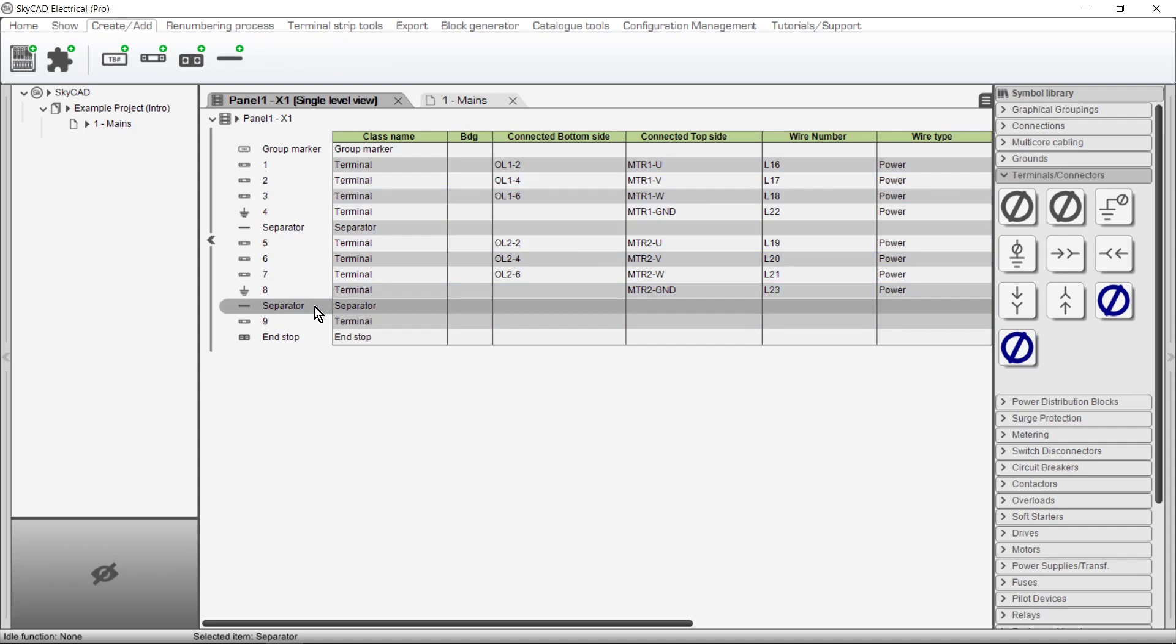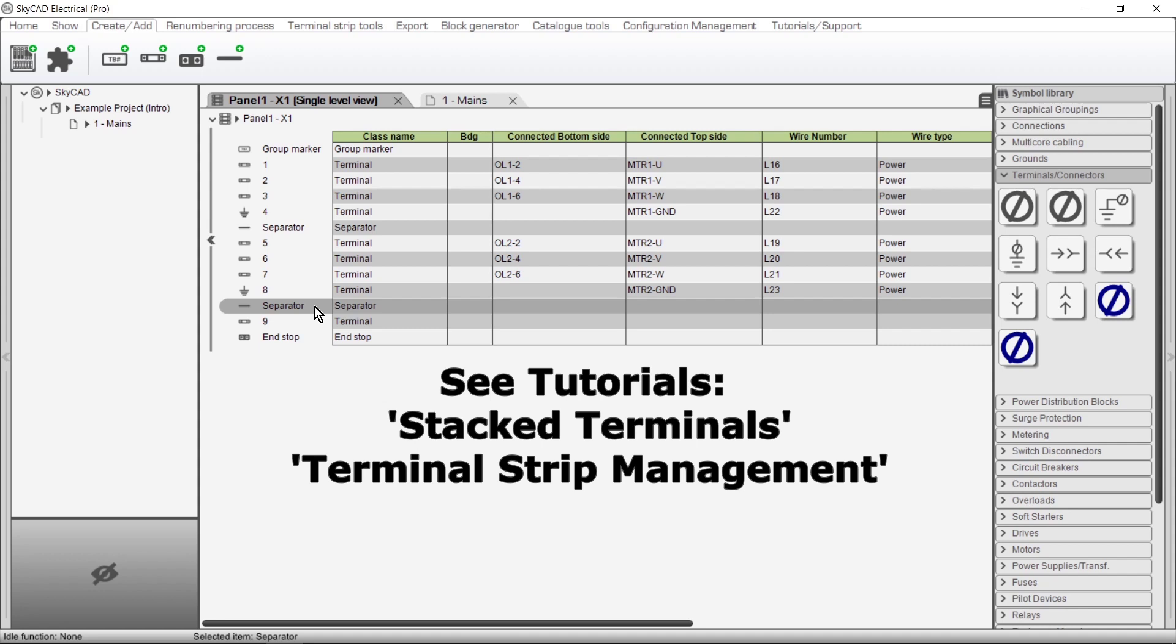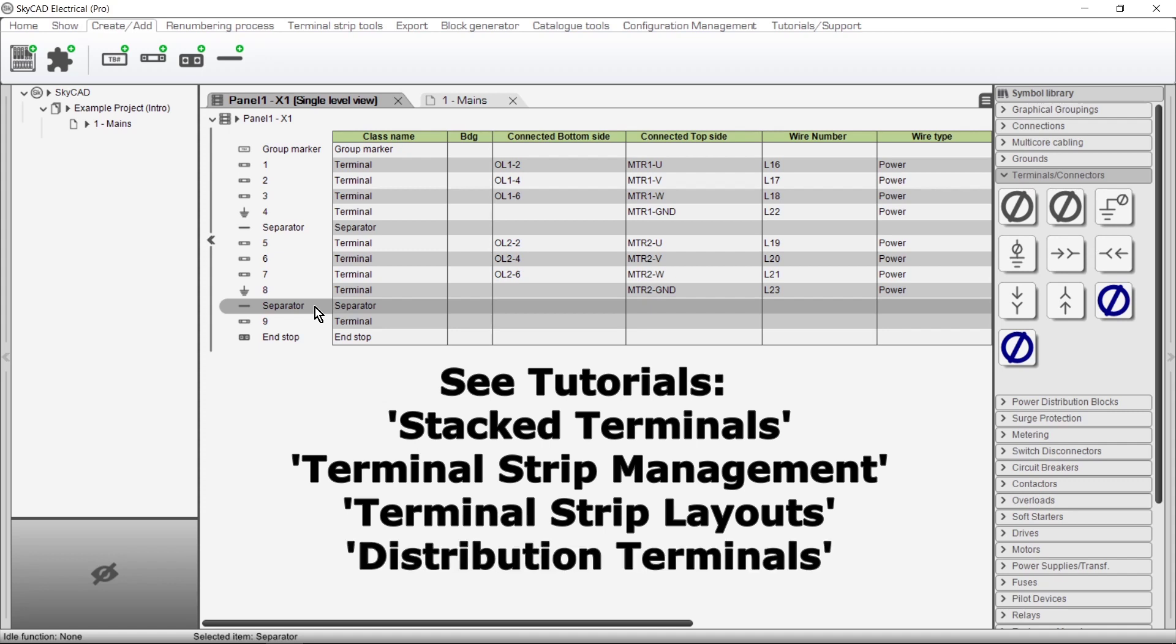In conclusion to this tutorial, we invite you to view the other tutorials dealing with terminals. Stack Terminals, Terminal Strip Management, which covers Bridging, Connectivity, and Various Organizing Tools, Terminal Strip Layouts, on the Schematics and Backplate Layouts, and Distribution Terminals, which are customized for Power Distribution.